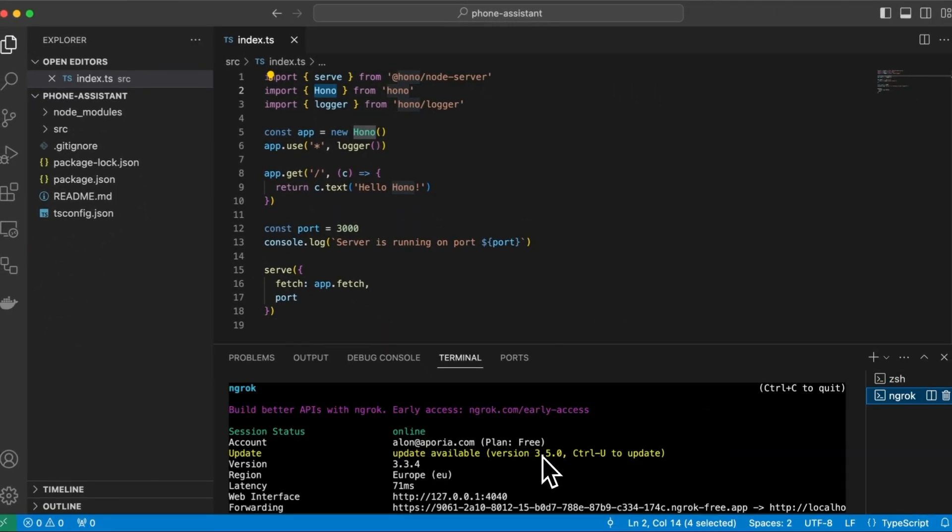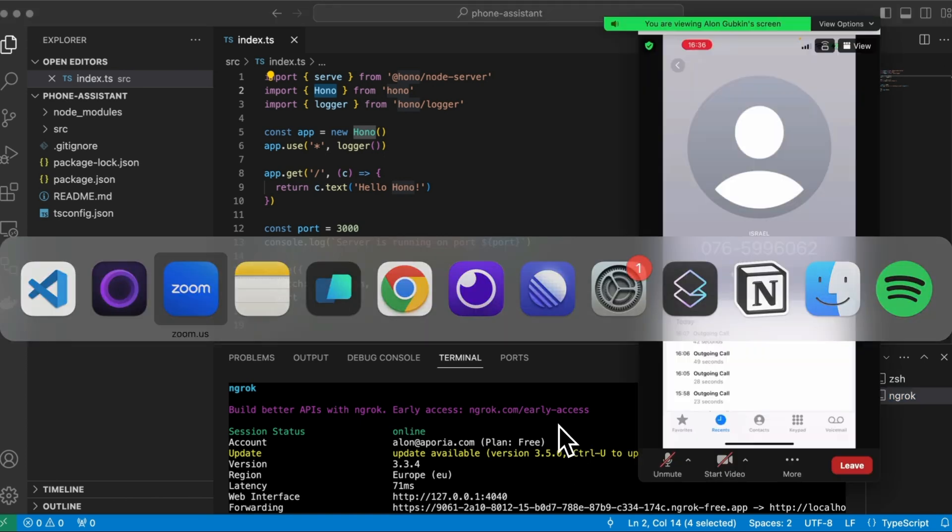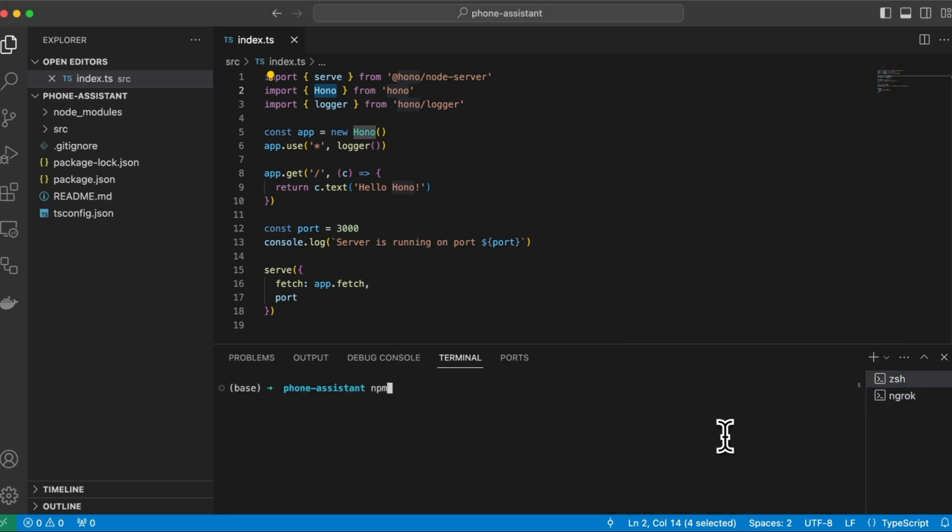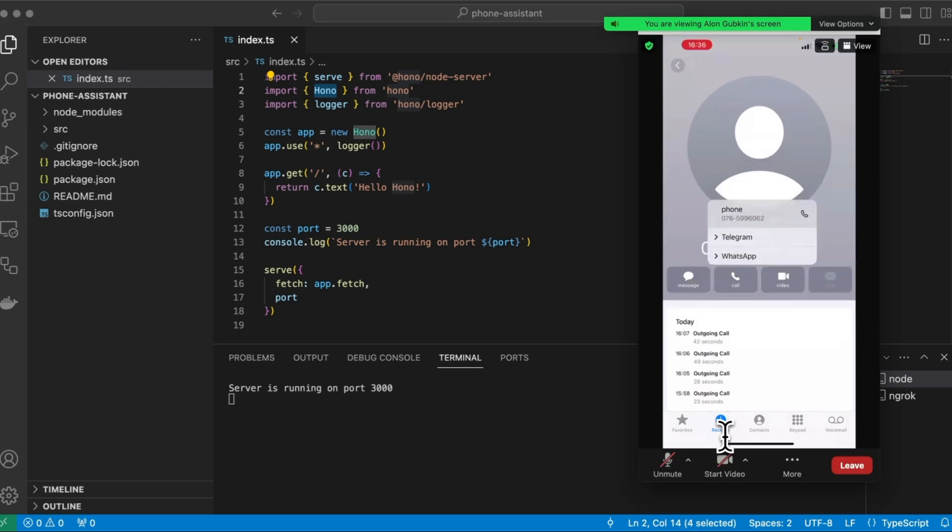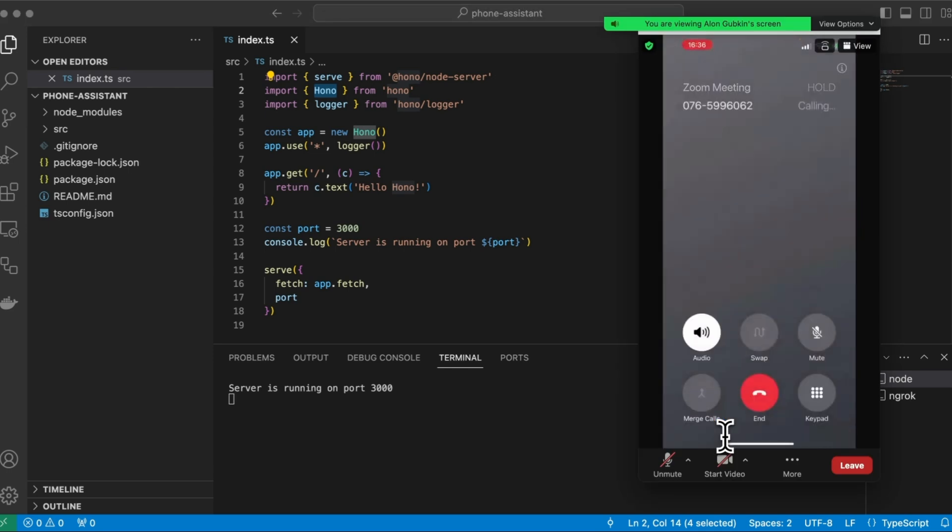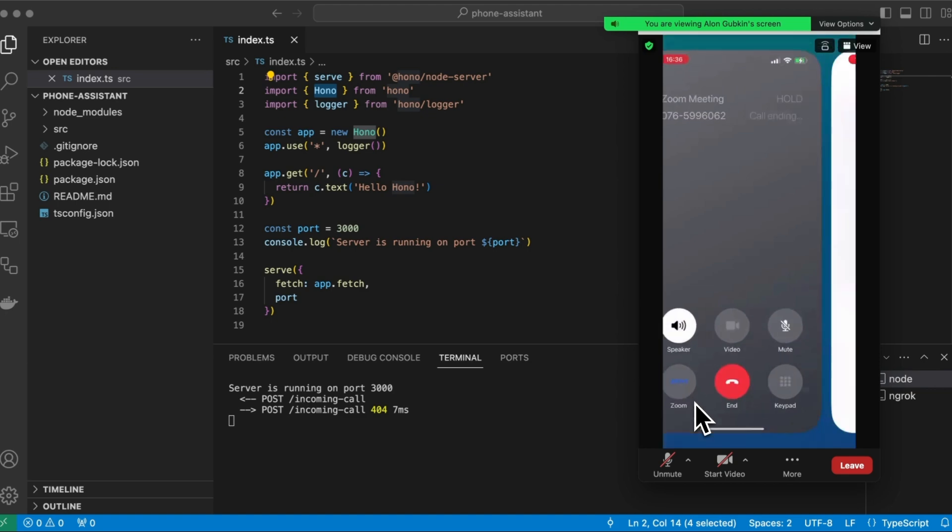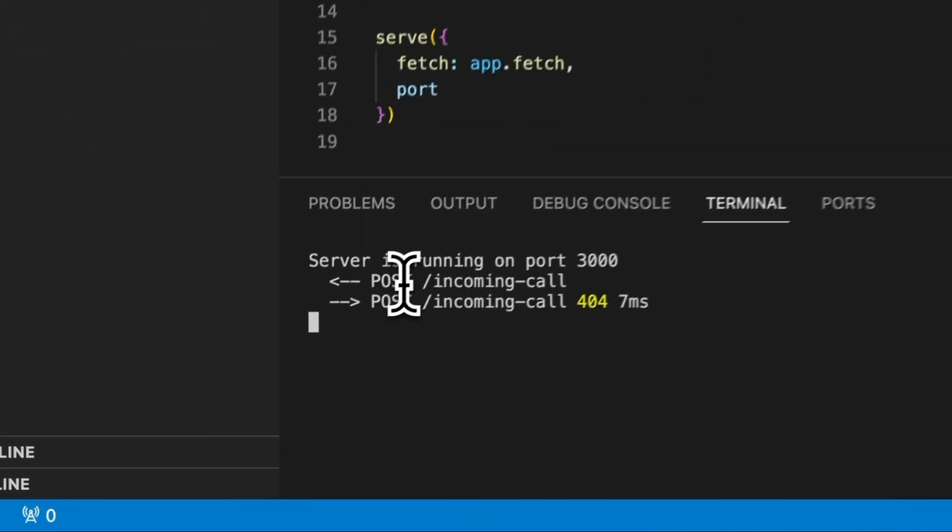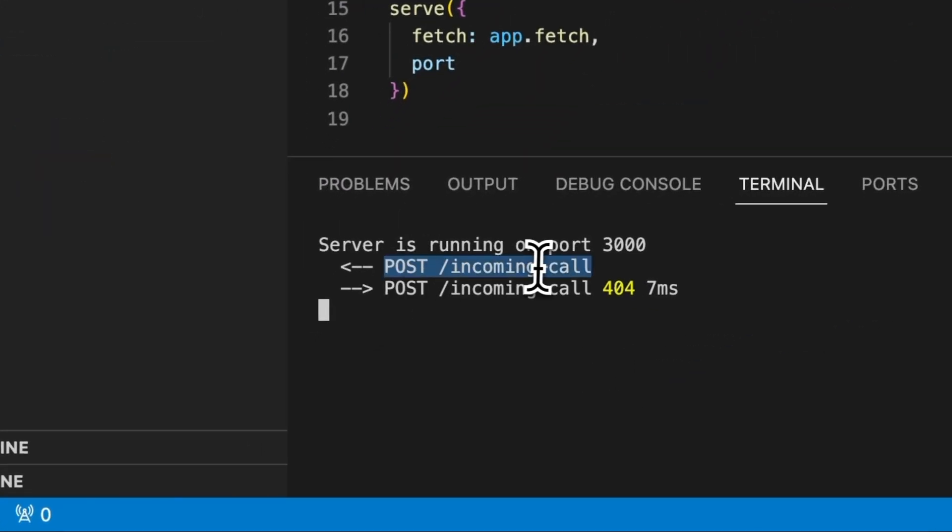So I bought this phone number here and essentially every time someone calls it, it will send a request to this HTTP server. So let's see that happens. Let's run the HTTP server and call the number. You're sorry, an application error. Okay, so obviously we got an error, but we see that by calling the number, we got a POST HTTP request to this API. And now we need to implement this API.